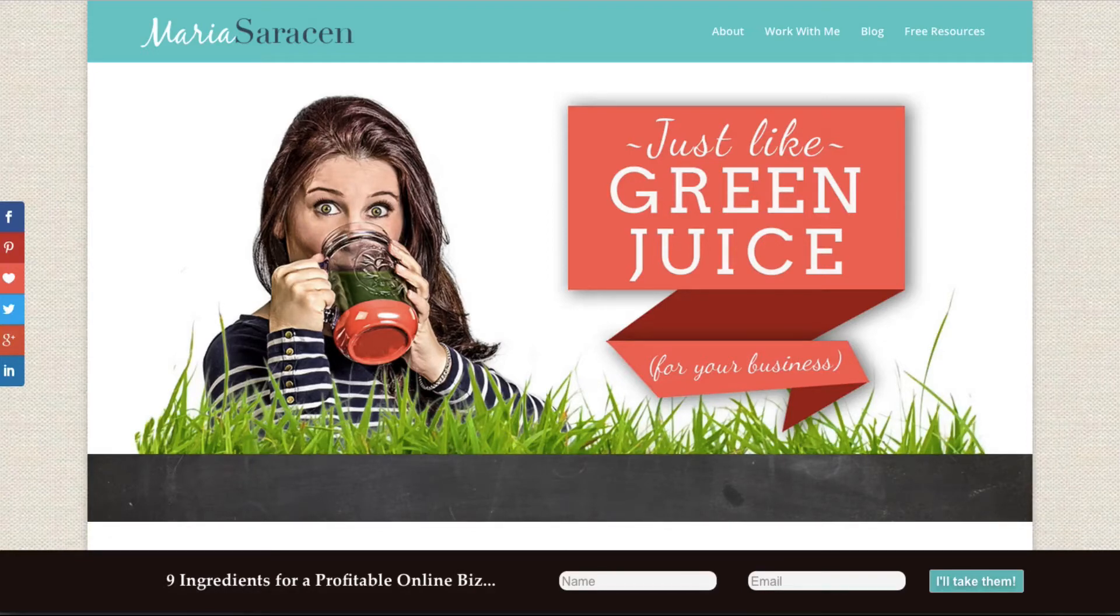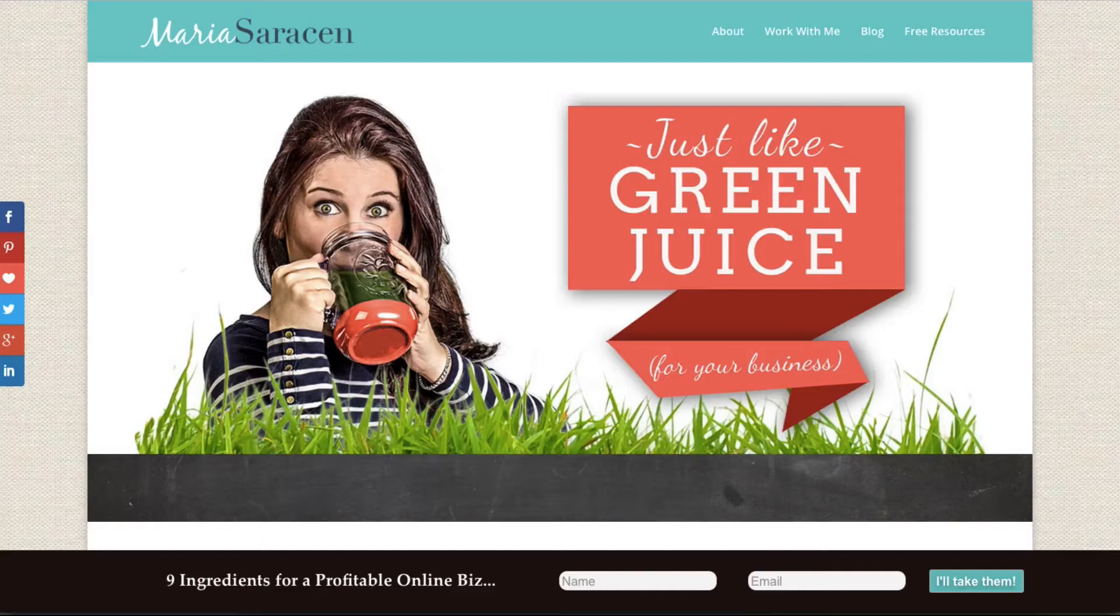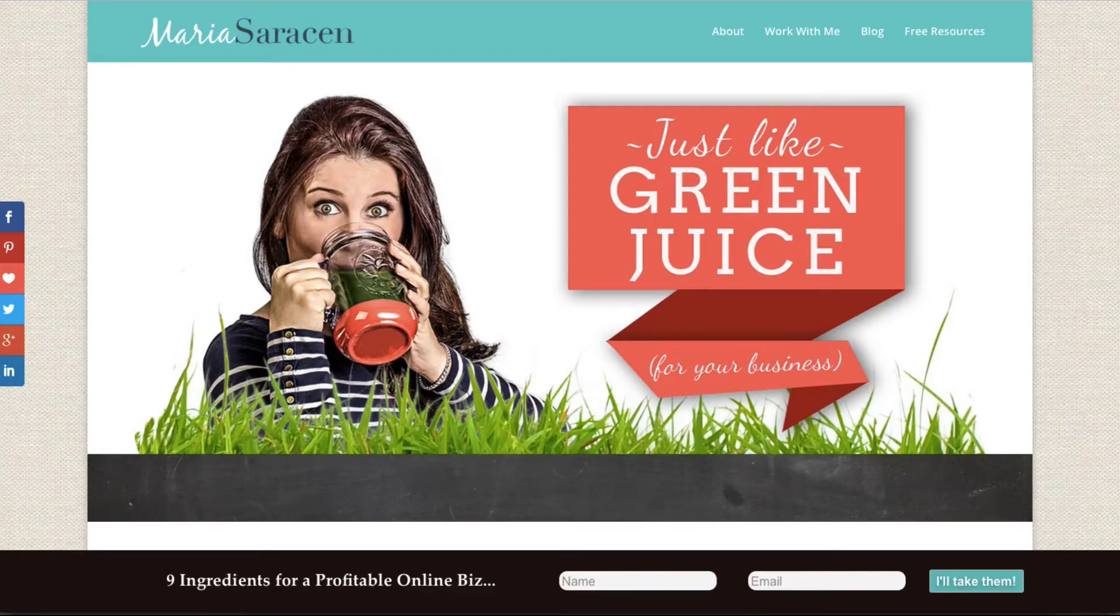Now if you've been following me for any length of time, you will know that I absolutely love Canva. It's such an awesome tool for designing graphics for your website or free giveaways or whatever it is that you need to create.